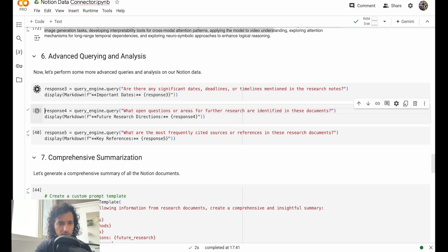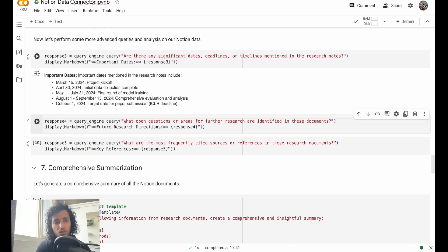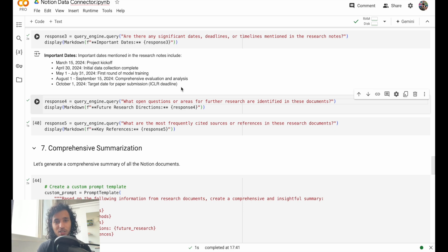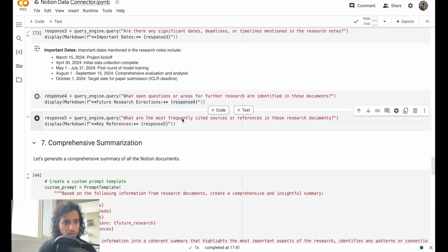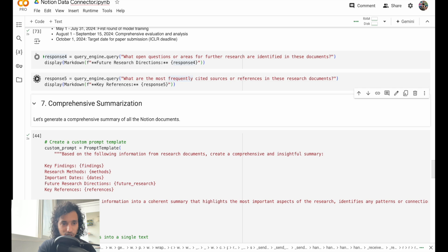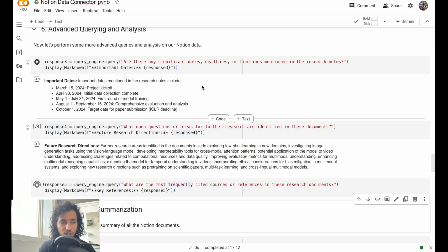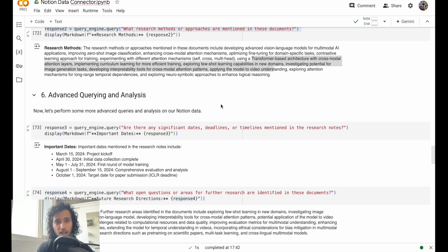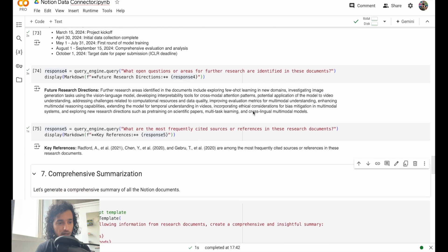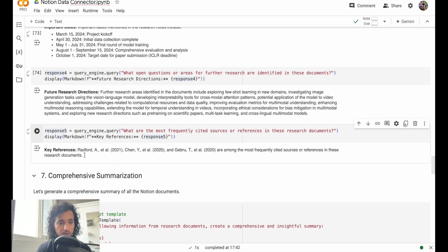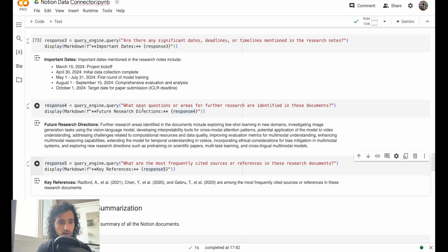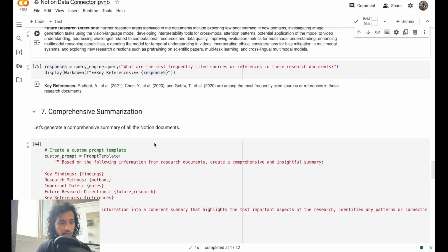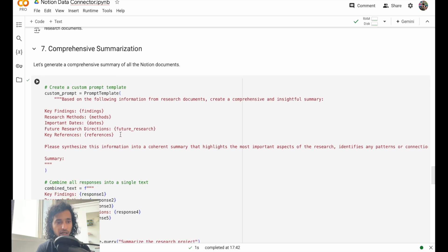We'll ask some more prompts here. You can work around with this notebook, you can play with this, you can try your own Notion documents as well. I'll just ask these simple questions. The idea is that I'll add all of these responses up and I'll try to create a summary report of that. We have that, we have some key references also.